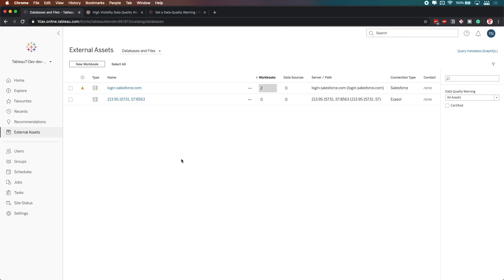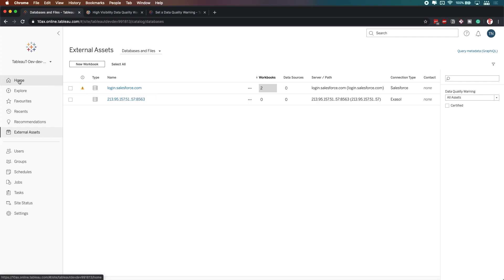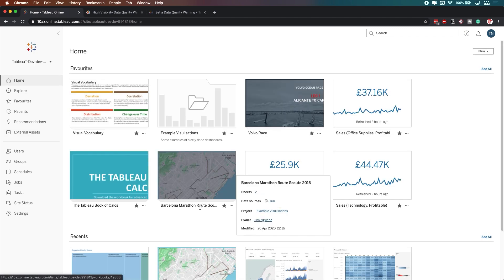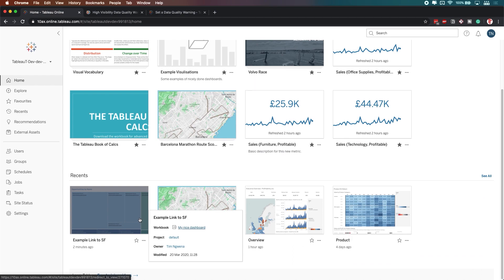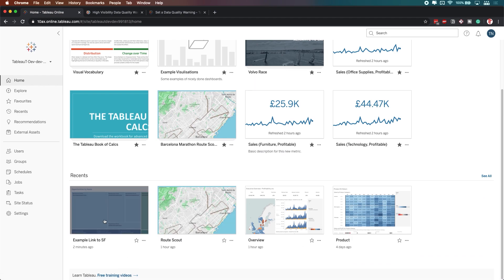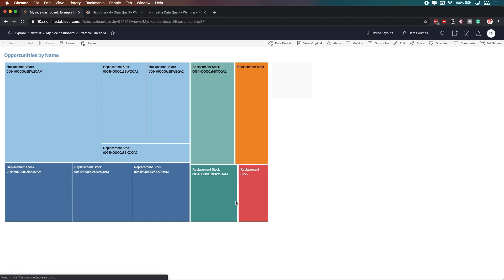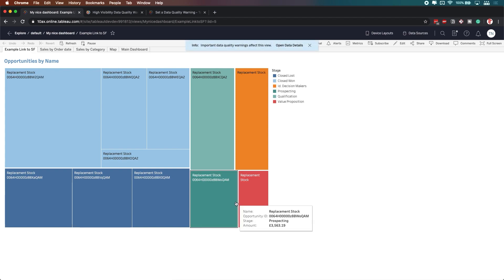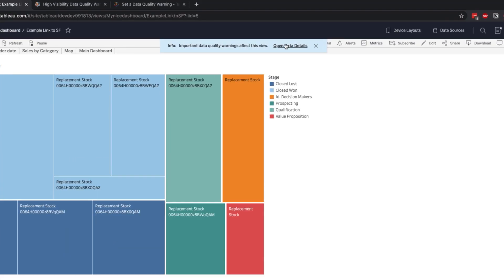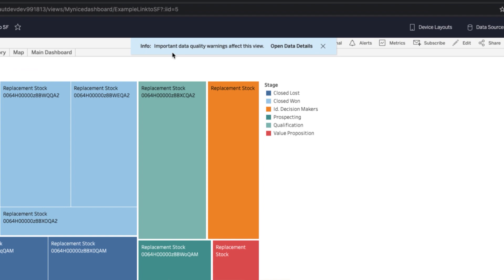So now the real secret is if I go into a dashboard with this particular data source used, will I get that warning? Let's have a look and see. So let's go back to the homepage. Previously, we were looking at this particular view. When I click on it for the first time, I go straight into it, but notice I get this notification straight away.